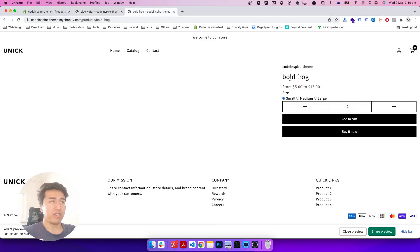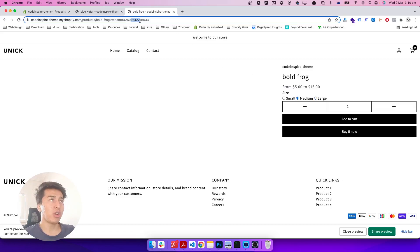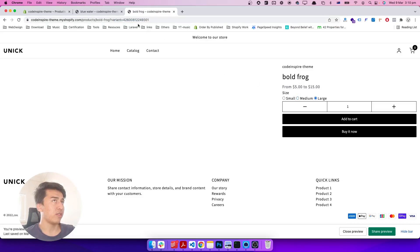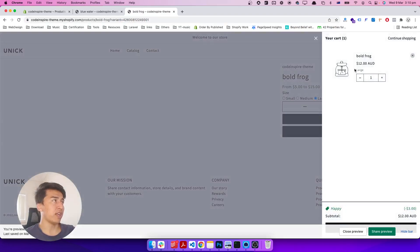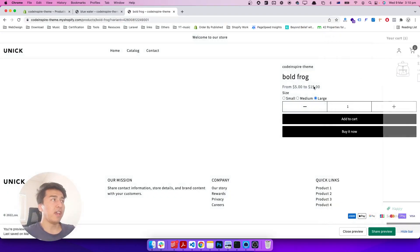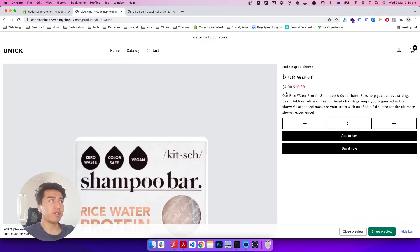Let's add some variants. Currently this is the only product that has variants — we added it in the previous video. It will display small, medium, and large. If you check here, when we change the size, the URL also changes — this is the variant ID. This is how Shopify works. If I change to large, the variant ID changes to large. If I add this to the cart, it's going to add the large one to the cart.